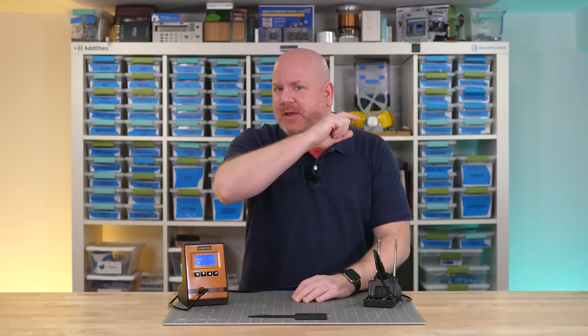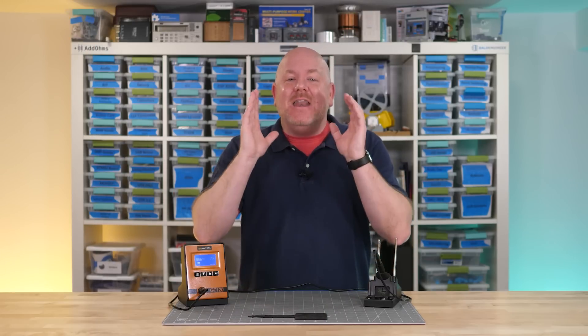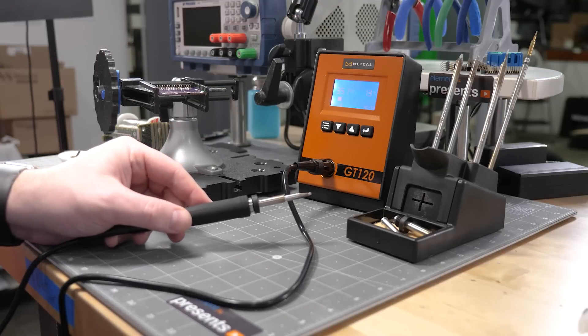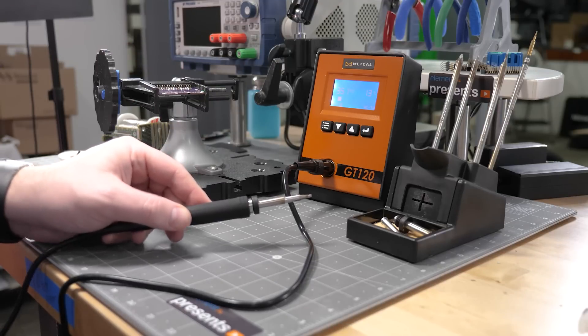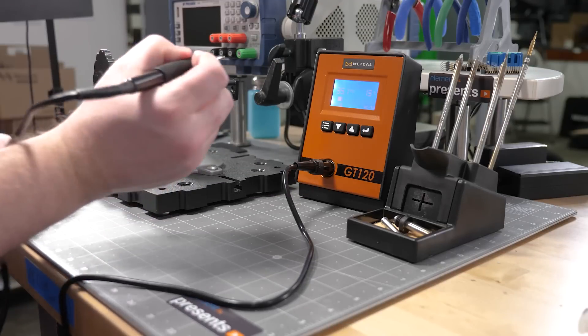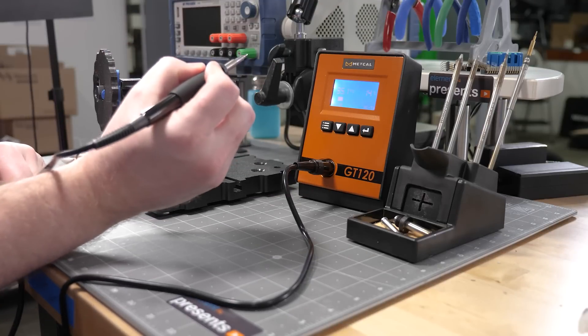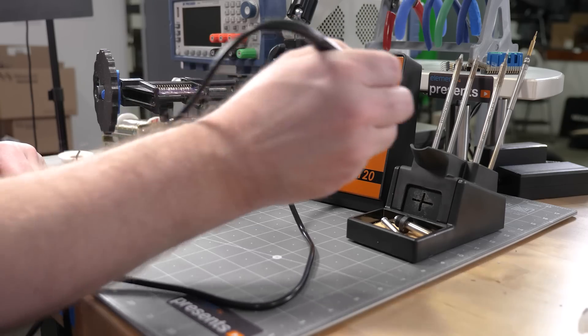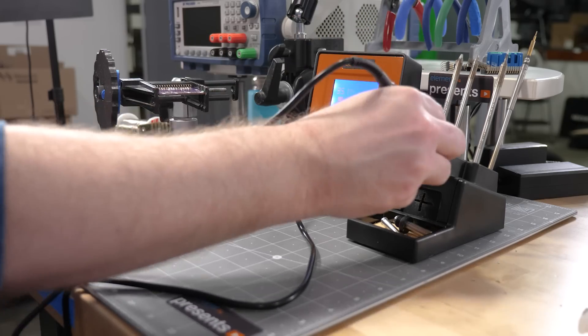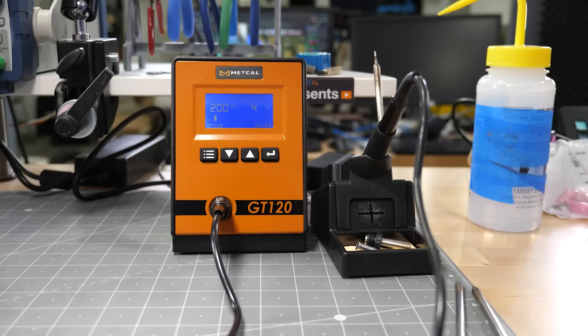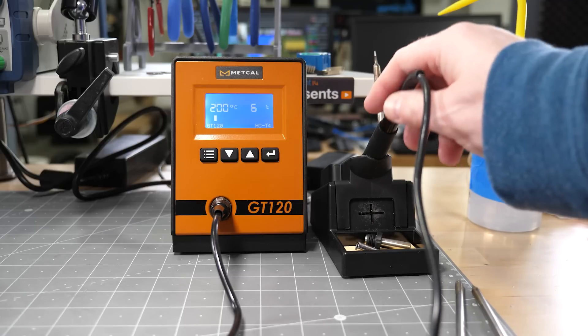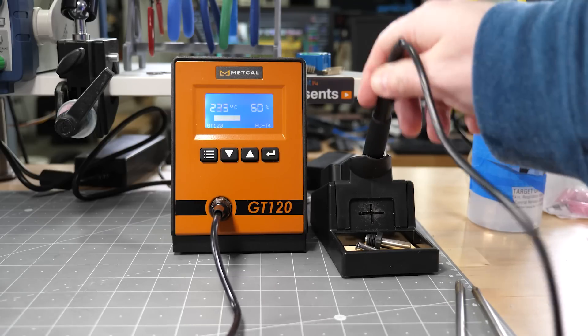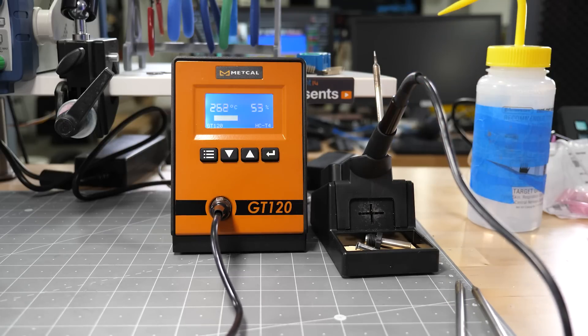Before closing, there is one more thing I want to cover and that is never put an iron directly onto a table. When on, your soldering iron should only be in one of two places, your hand or its stand. And if your station offers it, make use of its sleep and standby modes. These will save energy and put less wear on the tips.